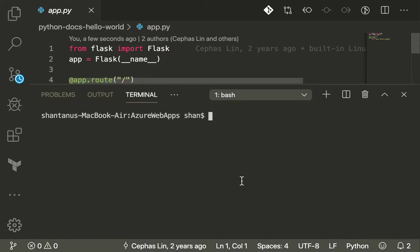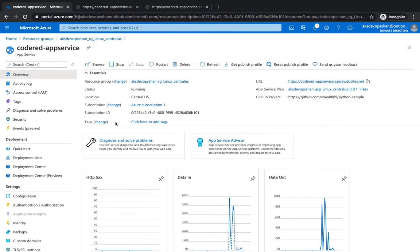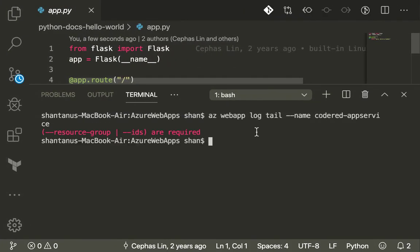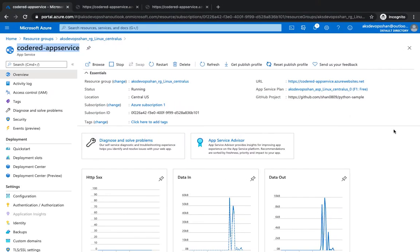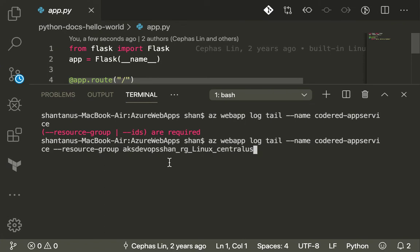Let's get started. I'll fire up my terminal. The simplest way to see trailing logs is via the Azure CLI. Type in `az web app log tail`, then the name of your app — which is 'code-red-app-service' in this case — and then the resource group. Hit enter and this should start giving you basic-level logging.